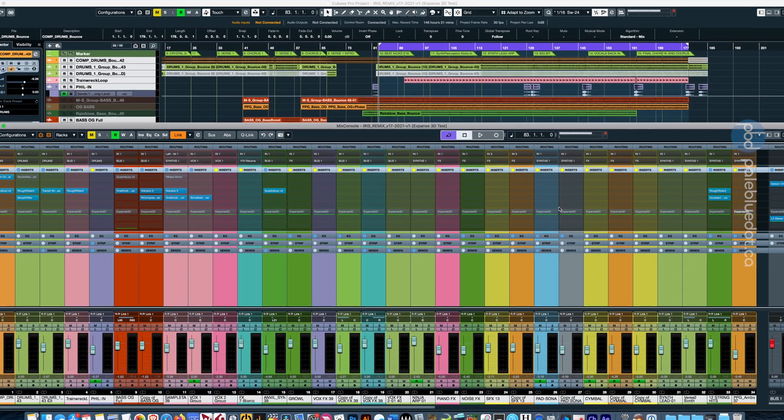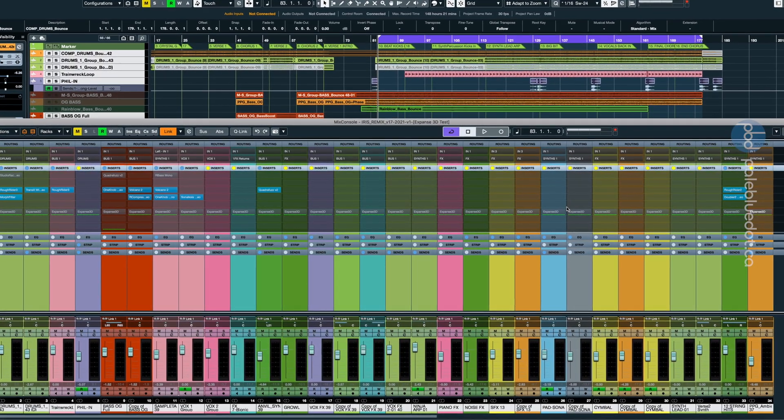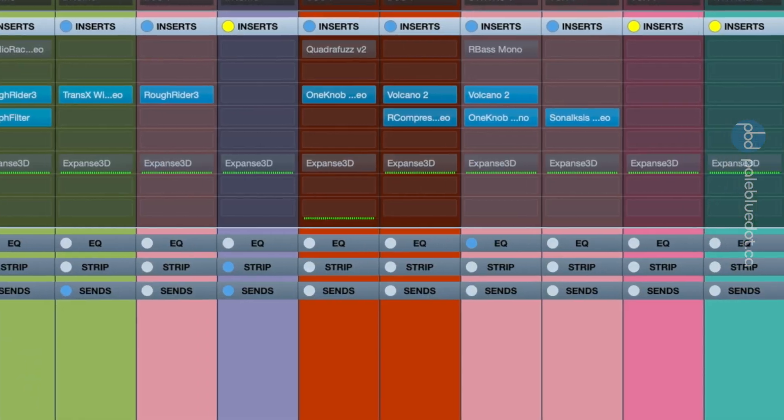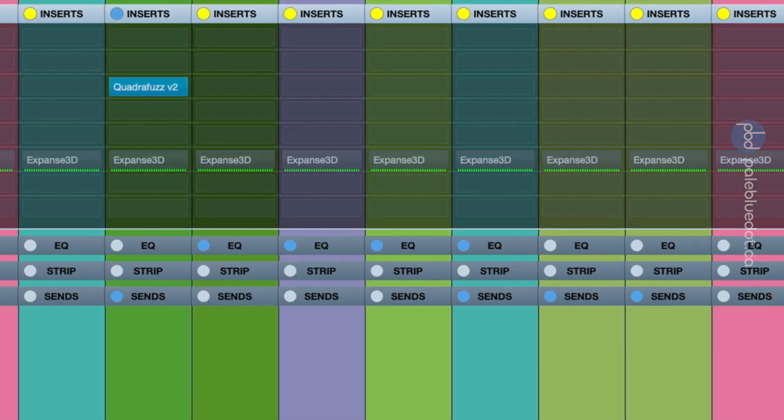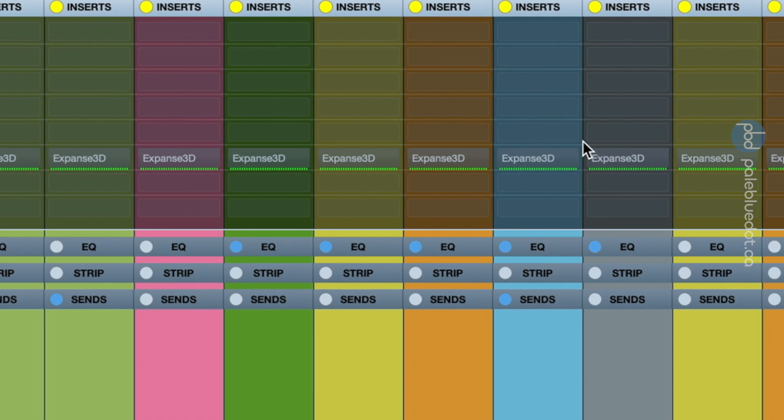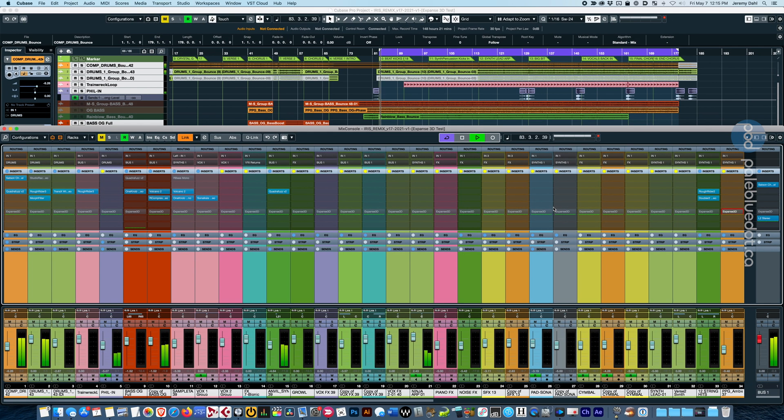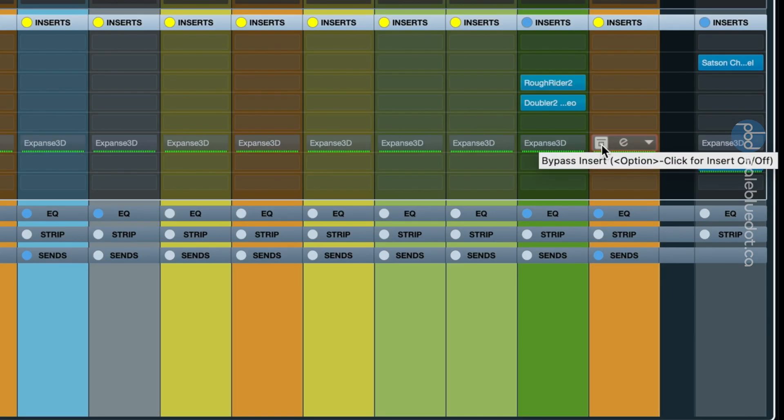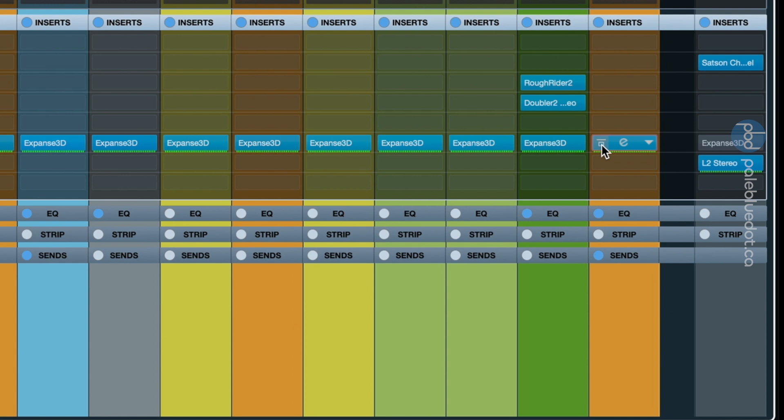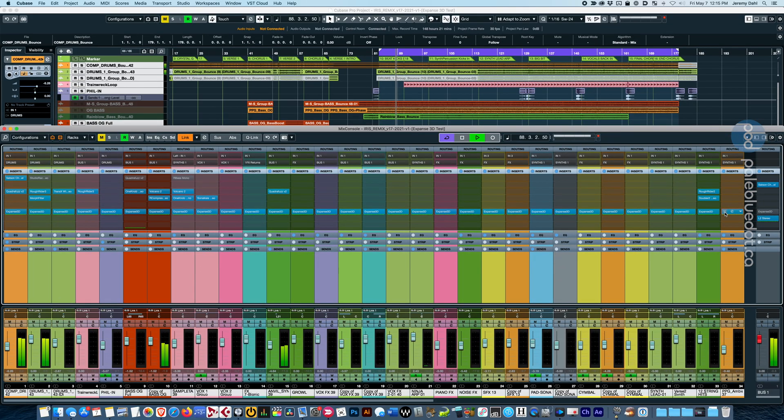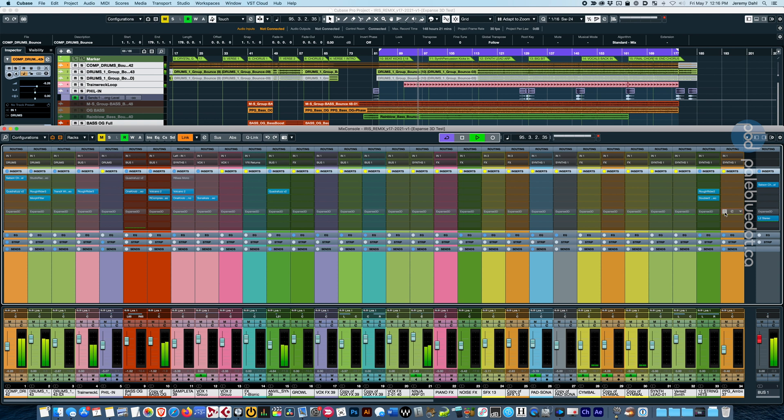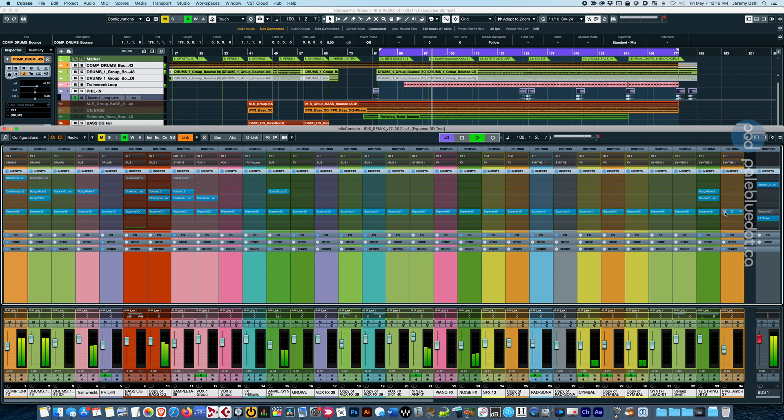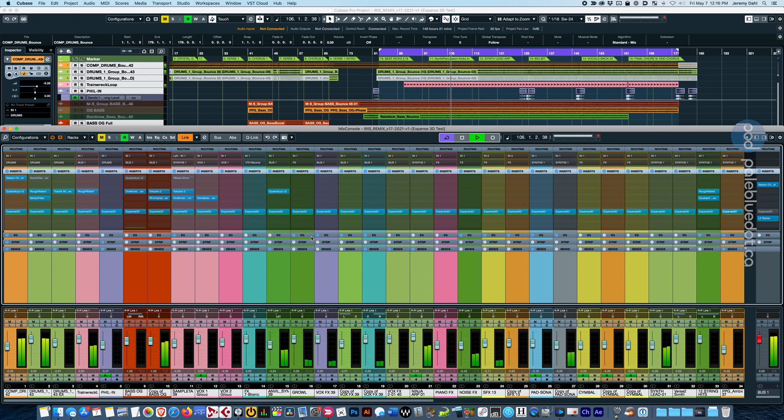Okay, just for fun, let's try putting Expanse 3D on every track of a mix. I painstakingly inserted and auto-gained Expanse 3D on all 53 channels of this mix, including the effects sends. Why not? Let's see what happens. Wow, so that's what it sounds like when you put a stereo widener on every track. Well, I really don't like what that's doing to the kick drum. It's bringing out the mids and there's a slapback delay. I'm going to turn this down a bit.